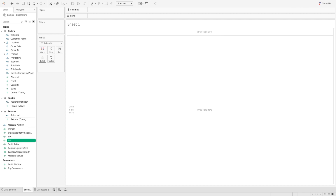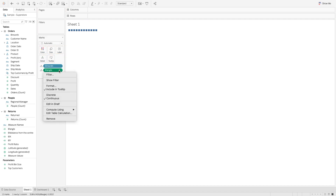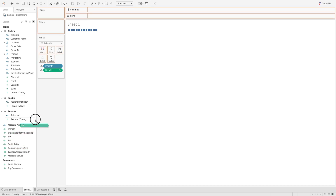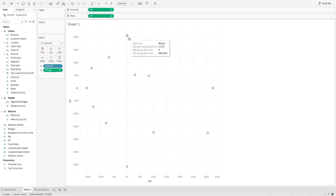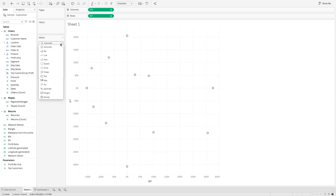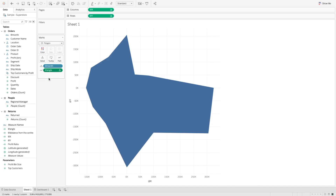Now let's jump into creating the chart. First, bring the month calculation into the details mark, then bring the angle calculation into the detail mark as well. Use table calculation for angle and compute using by month. Once done, bring x coordinates into the column shelf and y coordinate to the row shelf. You'll see something similar to a radar chart is created, but we only have the circle as marks. Change the mark type to polygon. You'll see random lines are created — this is normal because Tableau doesn't know how to connect these points yet. To fix that, change angle to path.